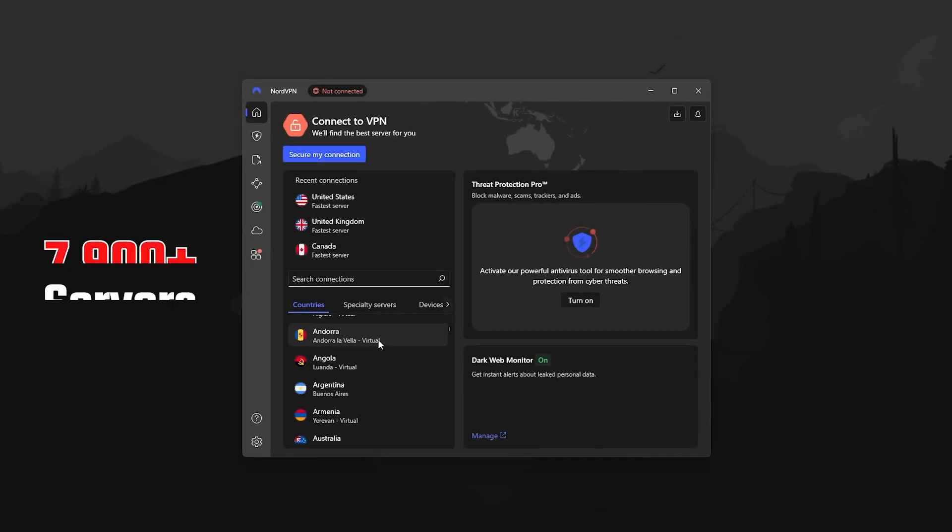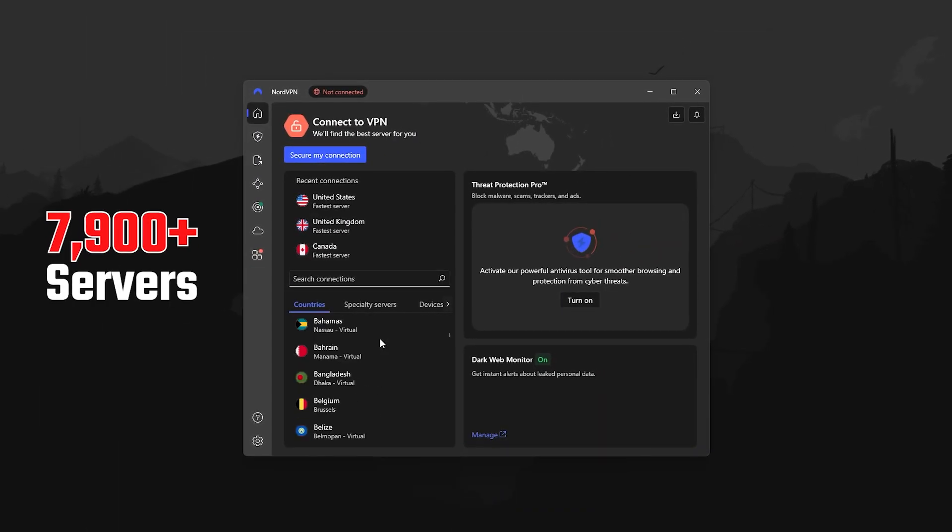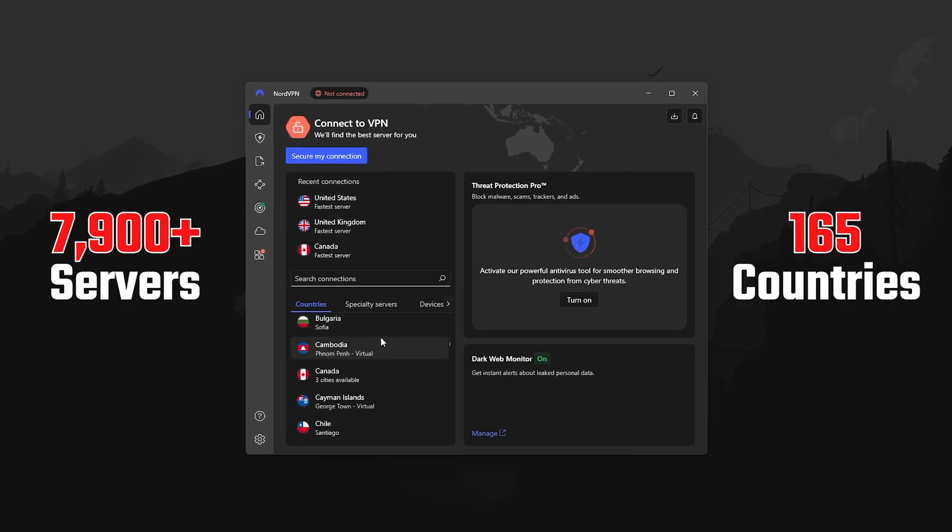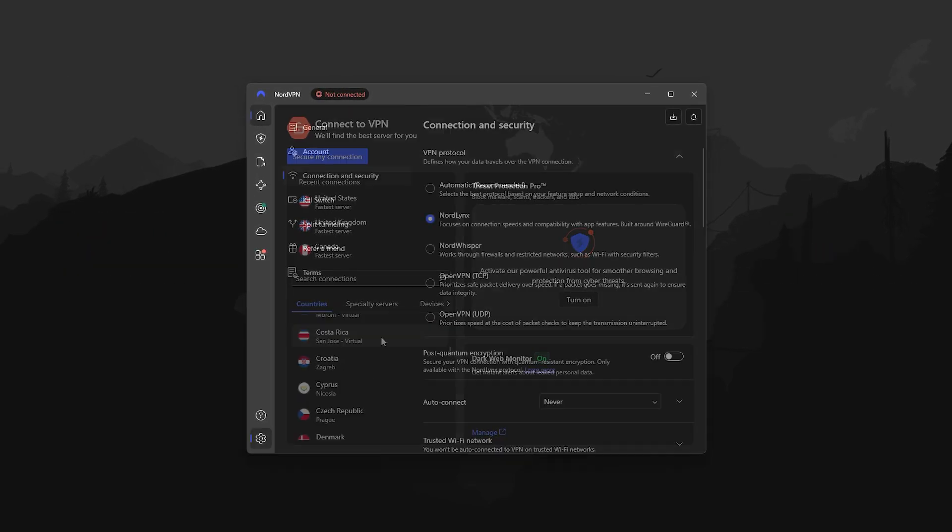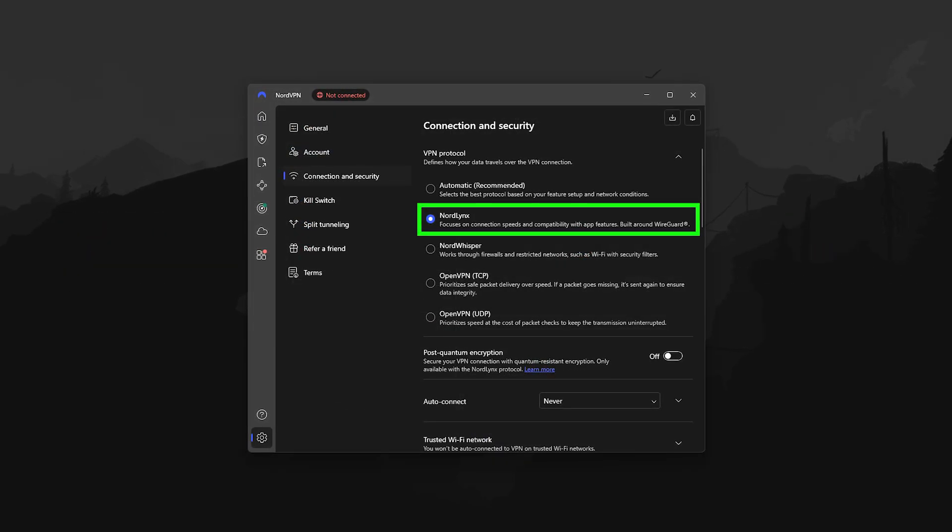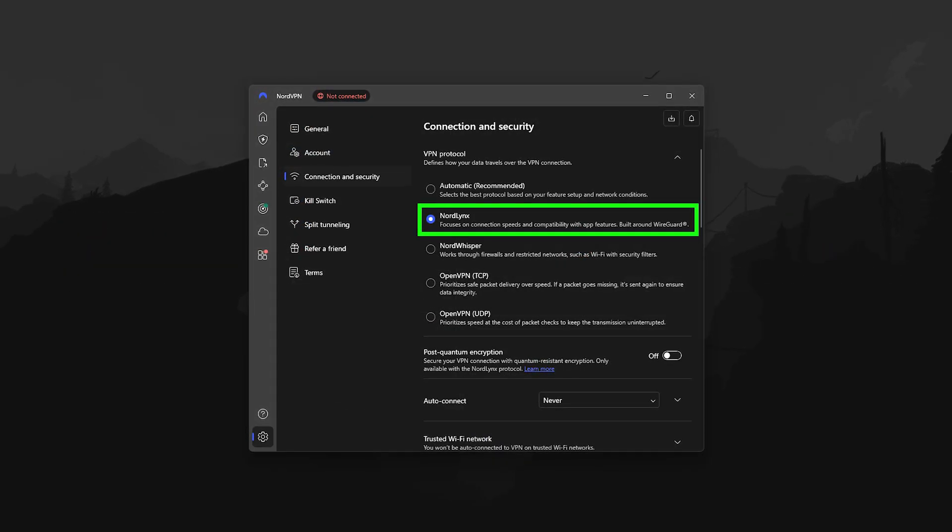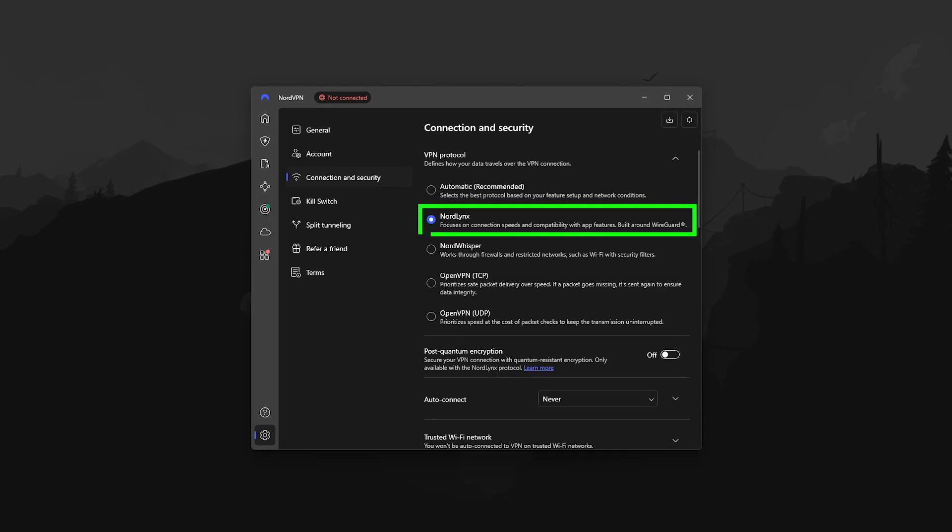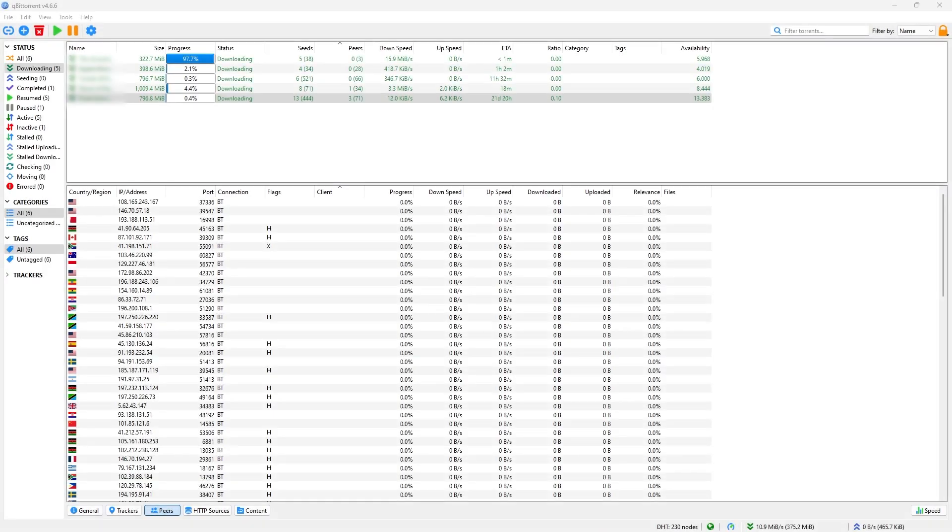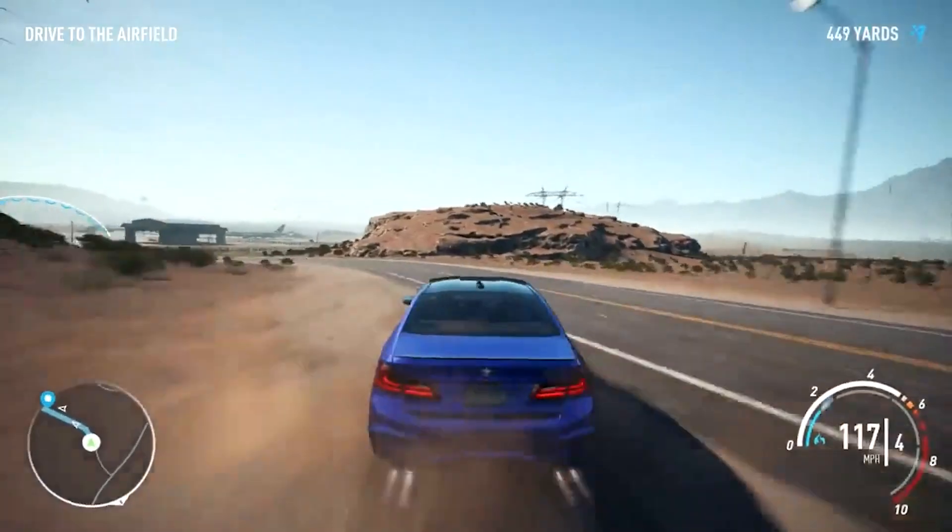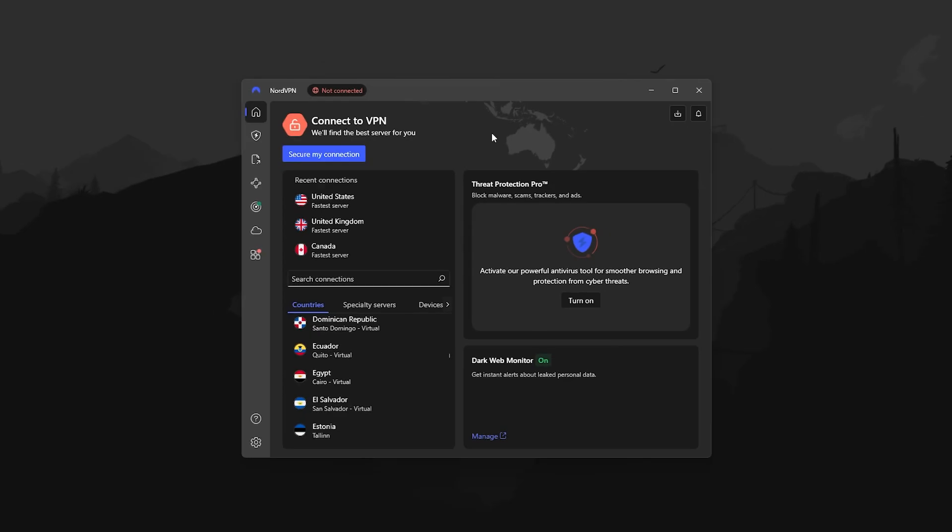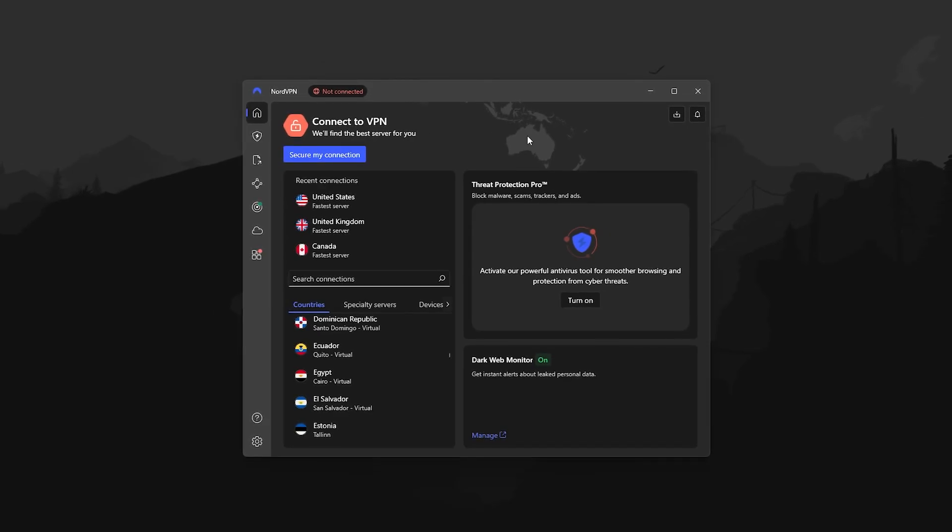Next is NordVPN, which has over 7,900 servers in 165 countries and uses their NordLynx protocol for top-tier performance. It's really well-balanced overall, good for torrenting, fast enough for online gaming, and still handles early unlocks without a problem.